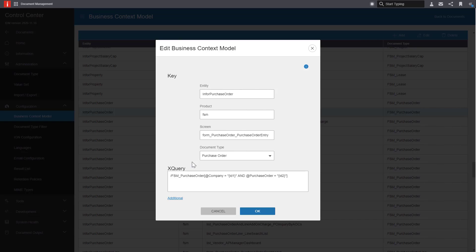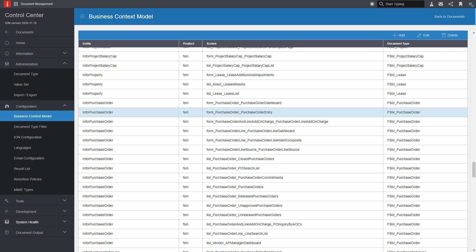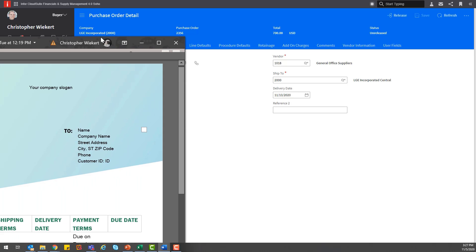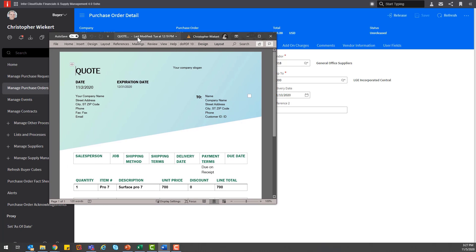Now let's go into the application and attach a document to a purchase order. So I've created a purchase order, I've added my lines, but let's say I wanted to add a quote such as this one to the purchase order for reference.